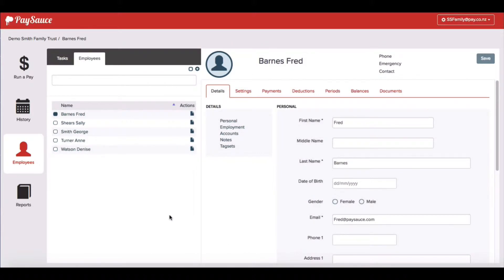Fred is my new employee who's been set up to record his hours on his cell phone in a timesheet. I need to send him an invitation to download the PaySource phone app.